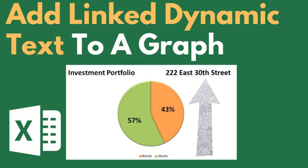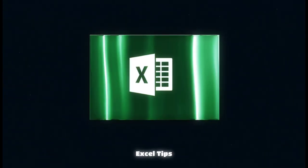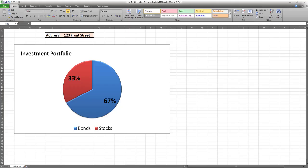In this video, I'll show you how to add linked dynamic text to a graph in Microsoft Excel. In my previous video, I showed you how to add text to a user form data label in Excel. If you haven't watched that video yet, the link is available in the description box.